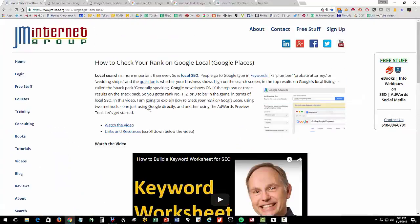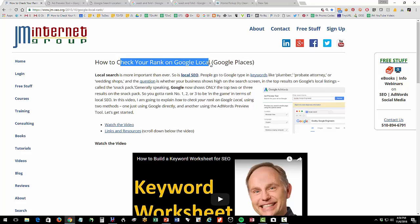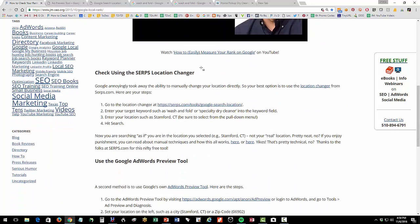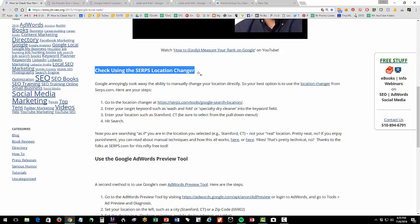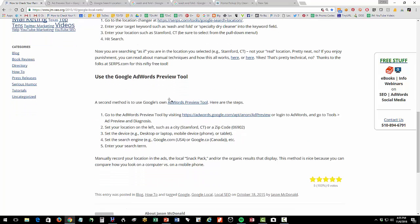Okay so wrapping up just quickly we're understanding our local rank and realizing that especially for short tail queries pizza wash and fold family law attorney that what you see on Google varies based on your physical location down to really the zip code level or even smaller it varies so you've got to measure that systematically. The first tool that we looked at is the serps.com location changer which is a really nifty free tool so you can see your location by putting a city in and some keywords and you can measure your rank manually there.